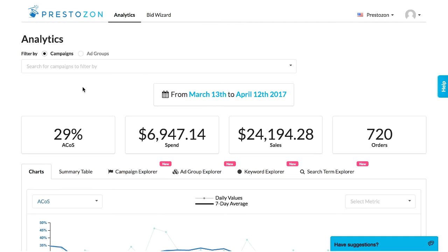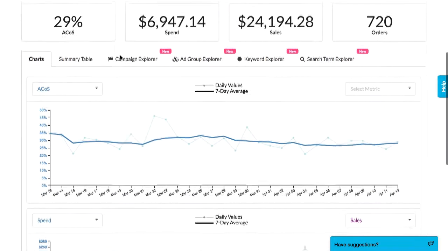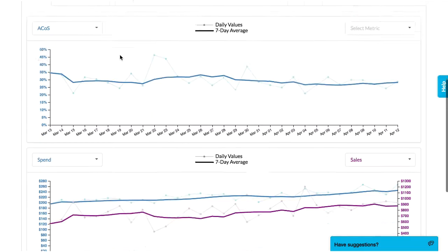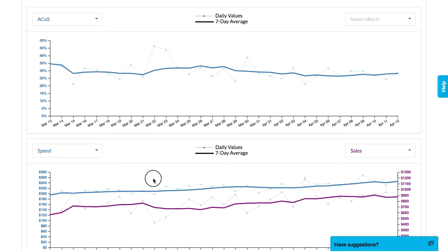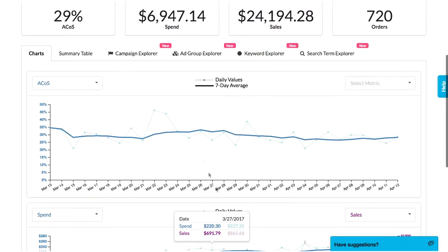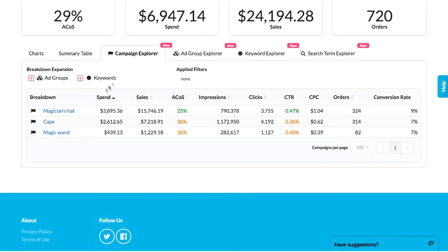There are two main parts to Prestozon: analytics and bid wizard. I'll log in and first check analytics. I'll start with the overview charts to understand the larger trends in my account, then go to the campaign explorer to check performance of all my campaigns, then drill down on ones that need attention.